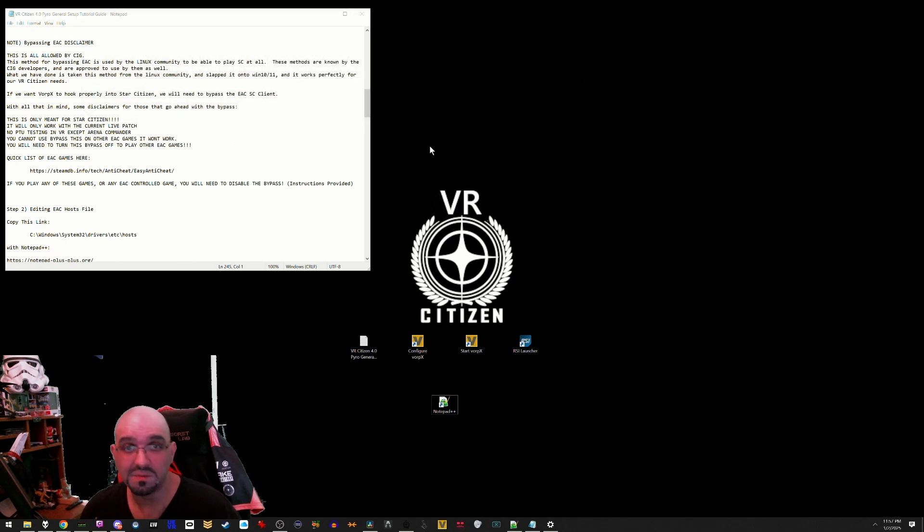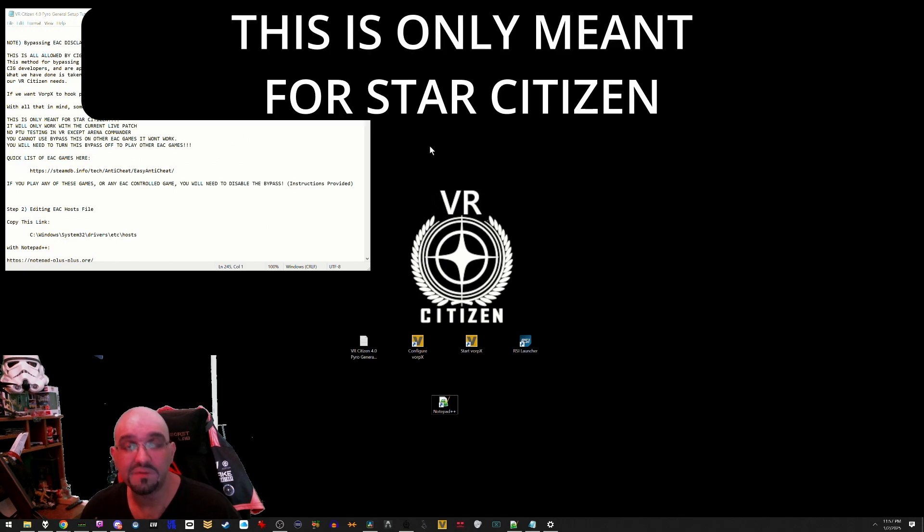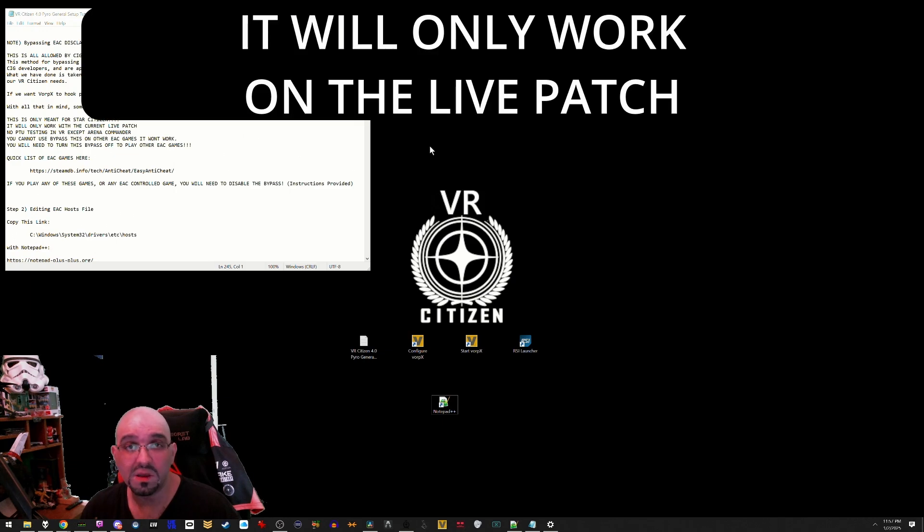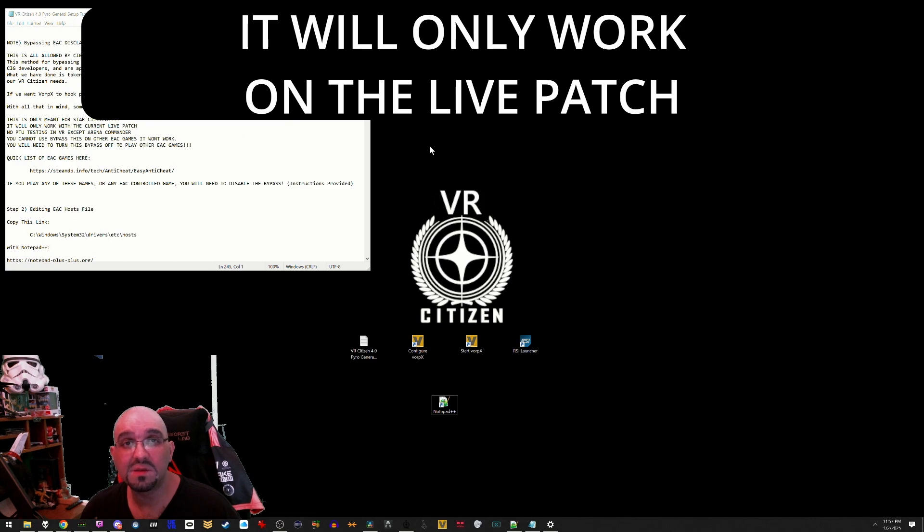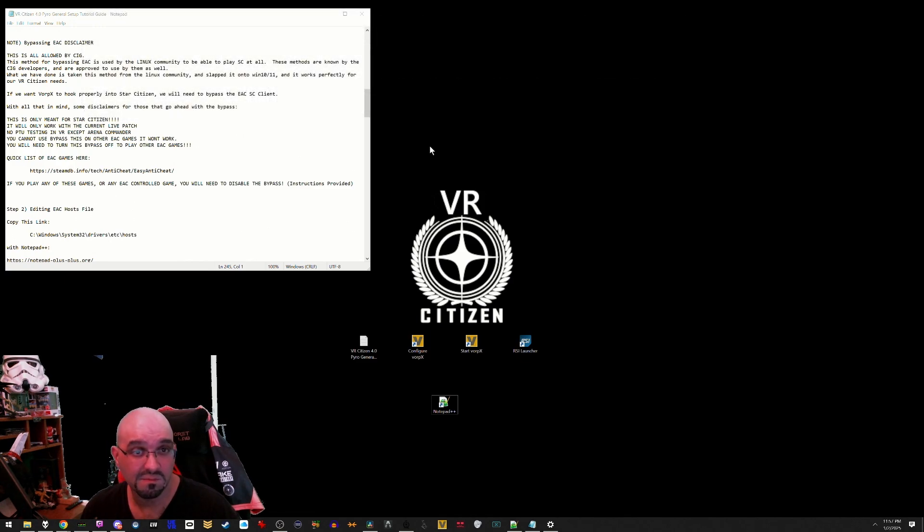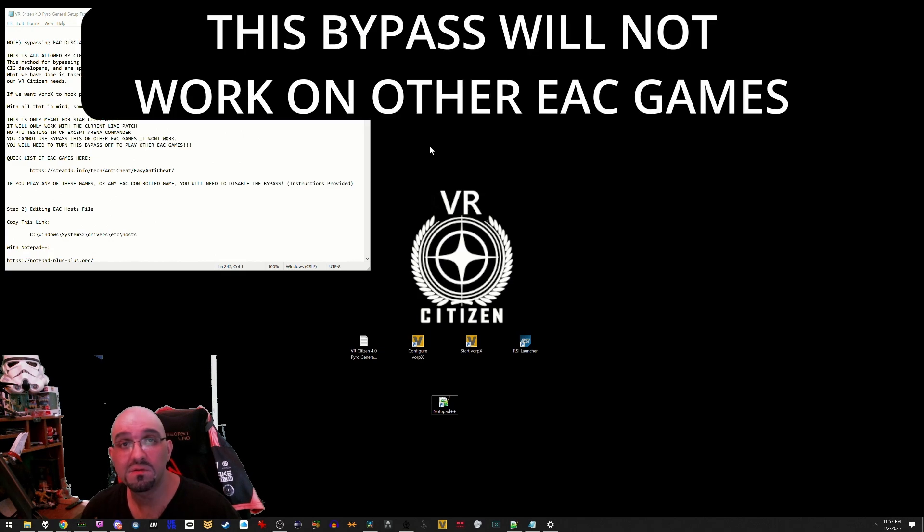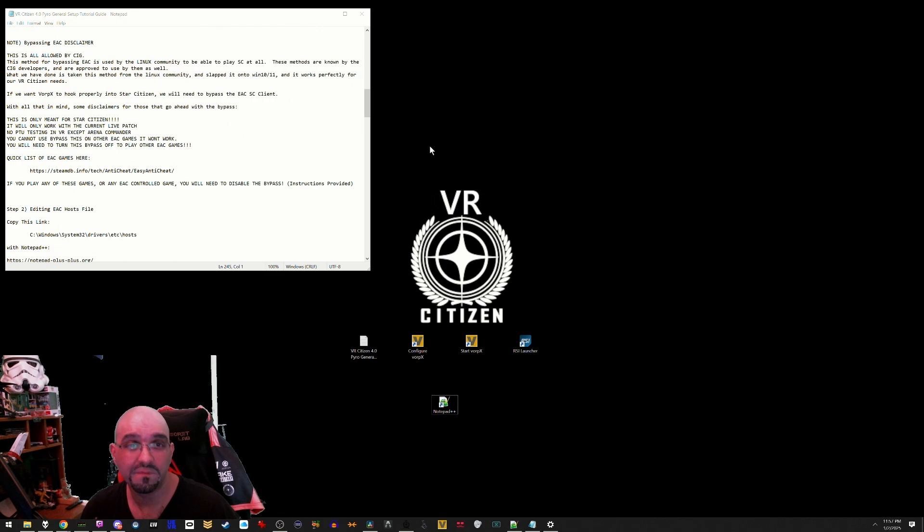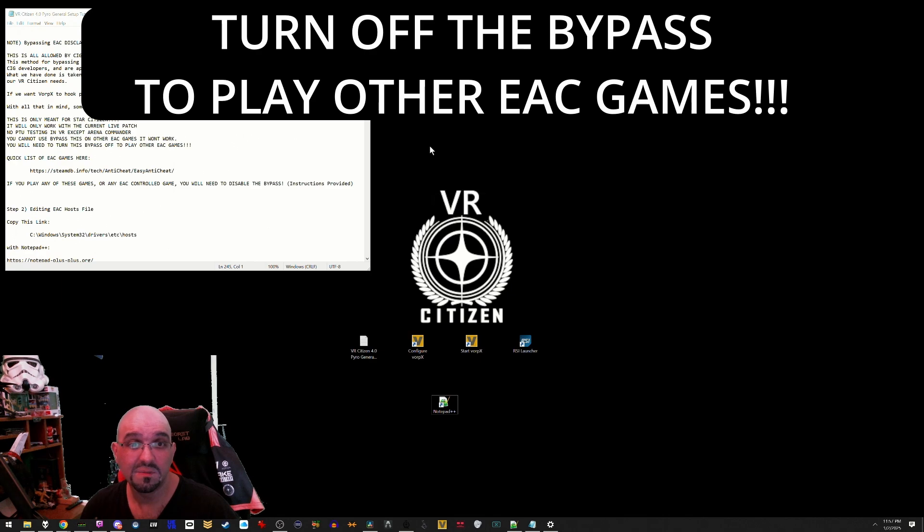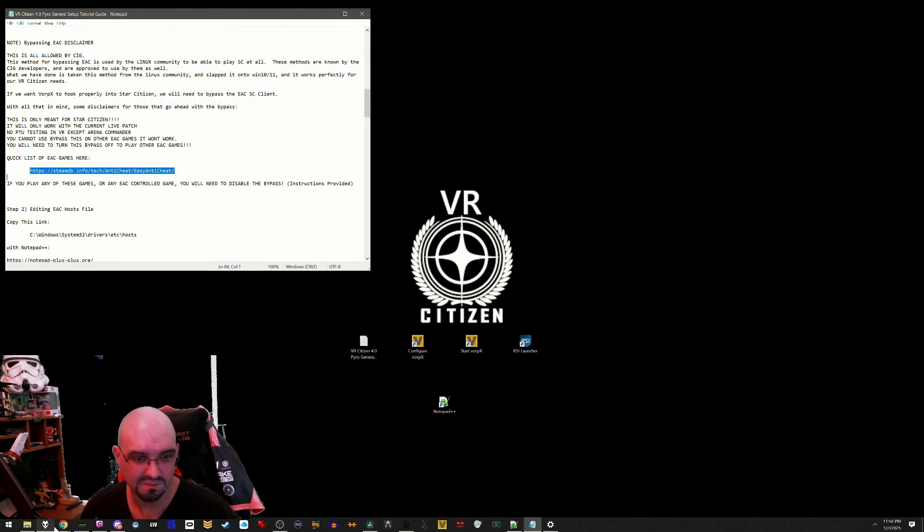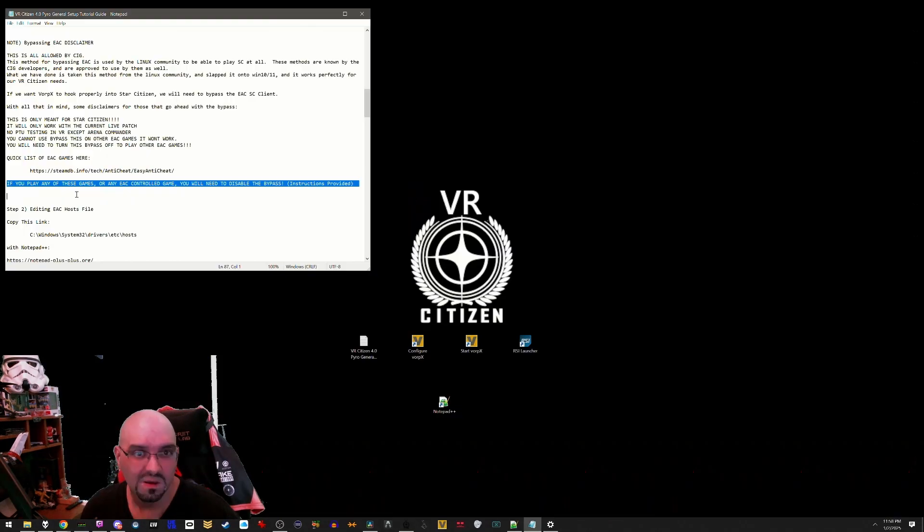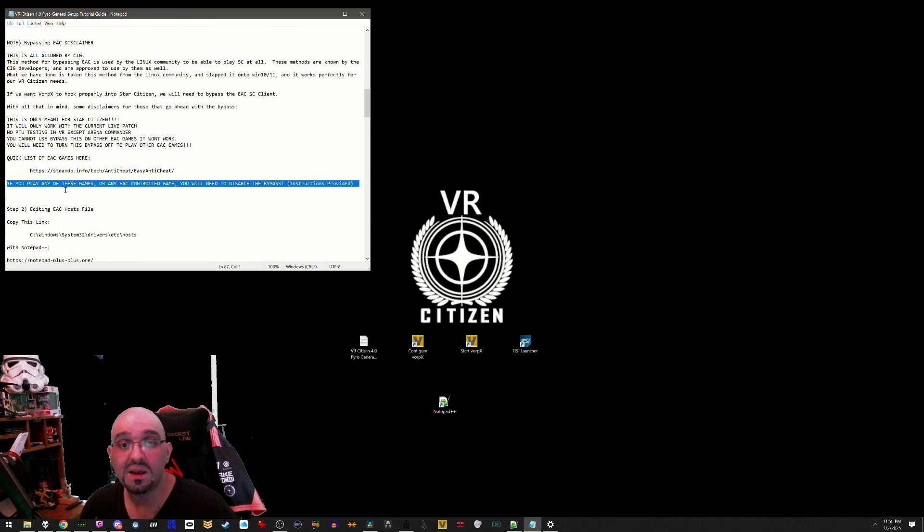With all that in mind, some disclaimers for those that go ahead with the bypass: This is only meant for Star Citizen. It will only work with the current live patch. No PTU testing allowed in VR except for Arena Commander. You cannot use this bypass on other EAC games, it will not work. You'll need to turn this bypass off in order to play other EAC games. There's a quick list of EAC games here. If you play any of these games or any EAC controlled game, you will need to disable the bypass.